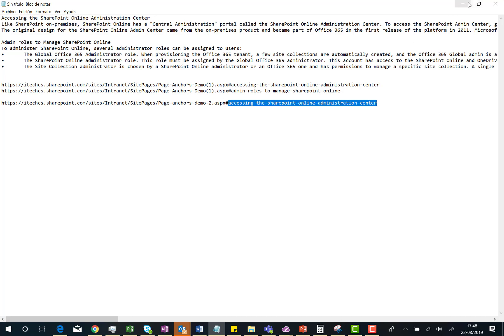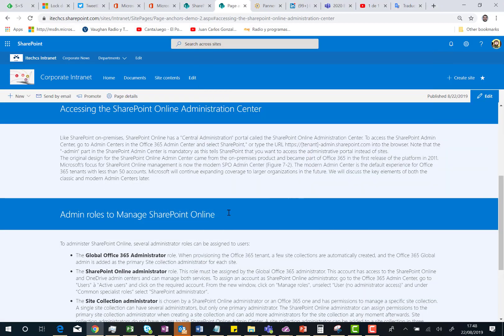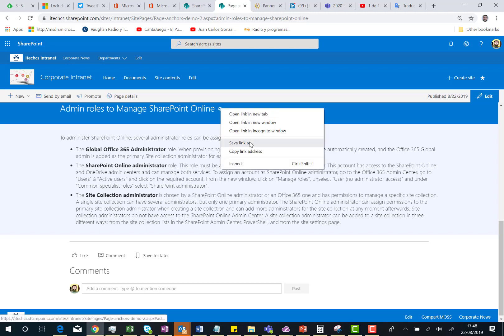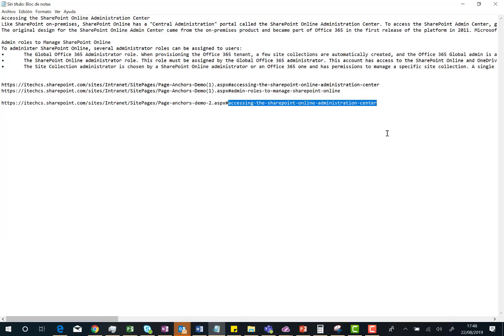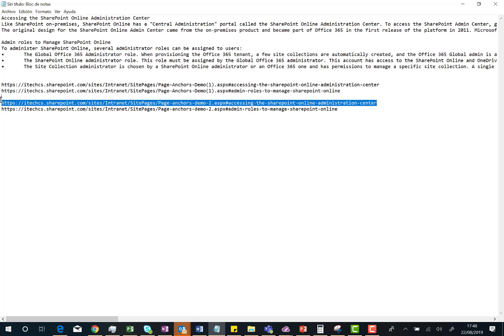I'm going also to grab the page anchor for the other header. Here we go. Copy link address. And I'm going to paste also in this notepad. The next thing I'm going to do is use these links in my page.